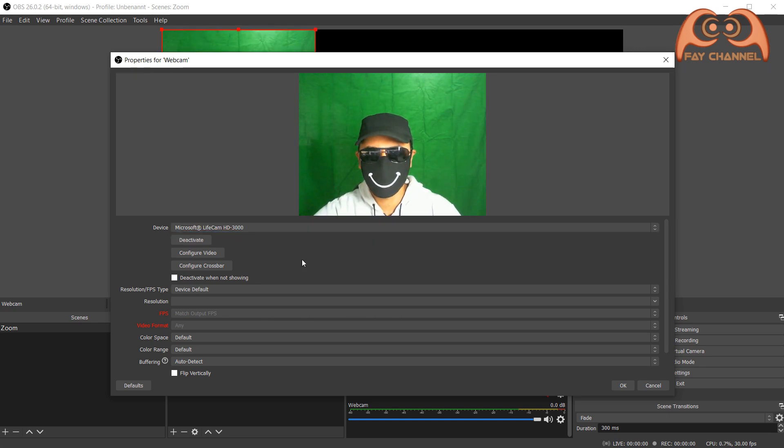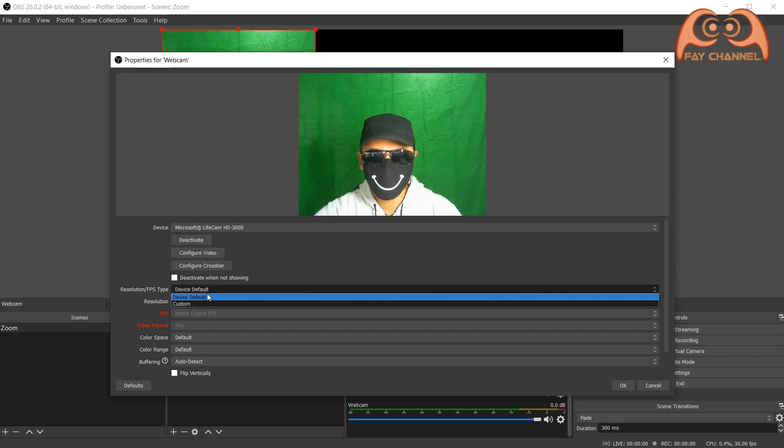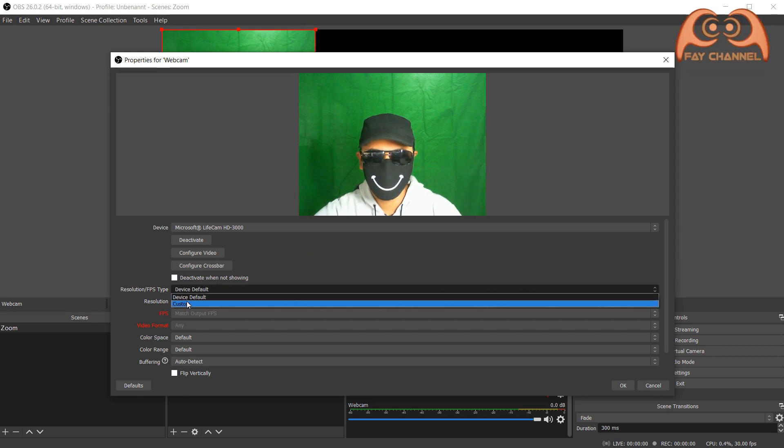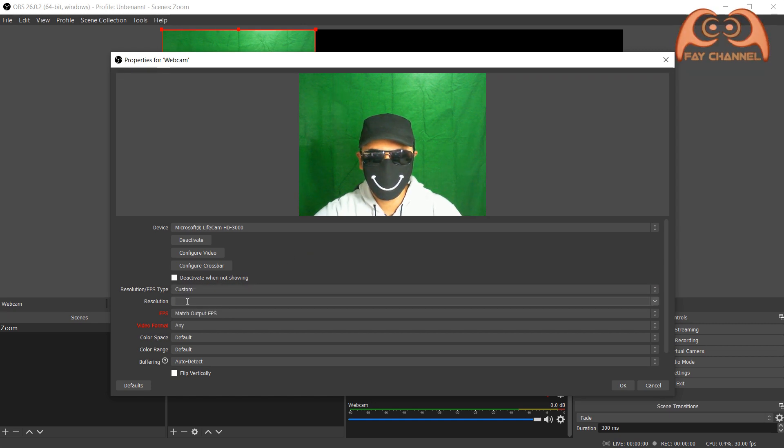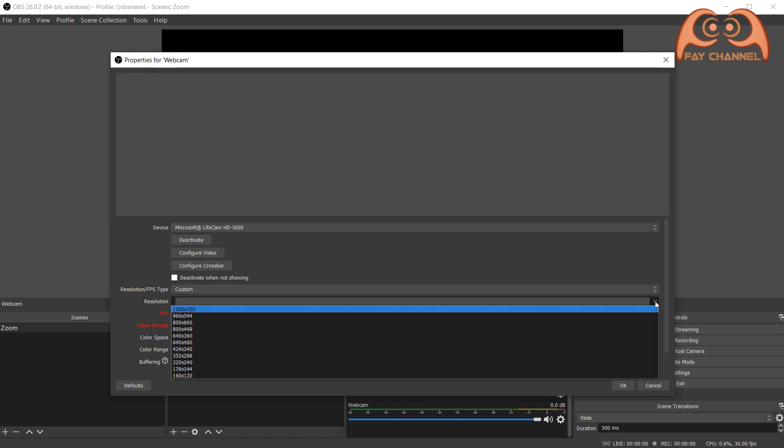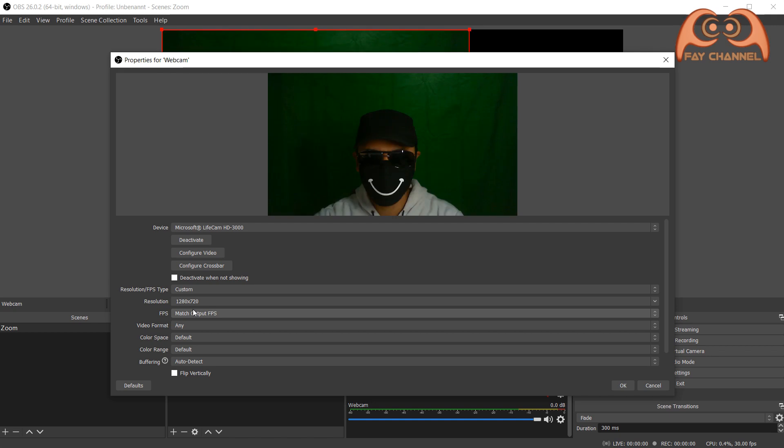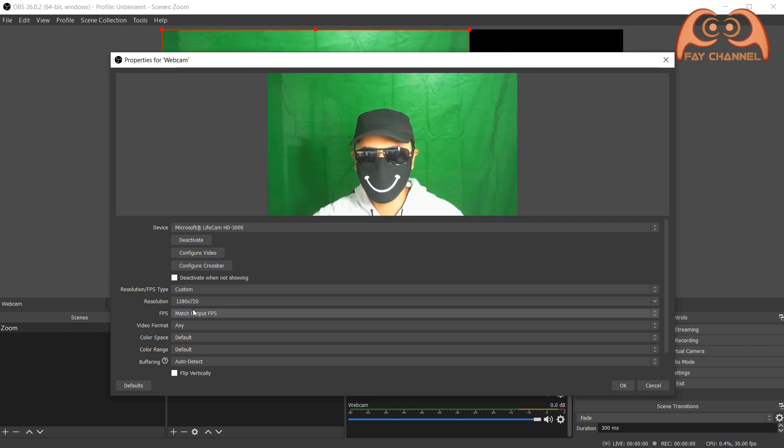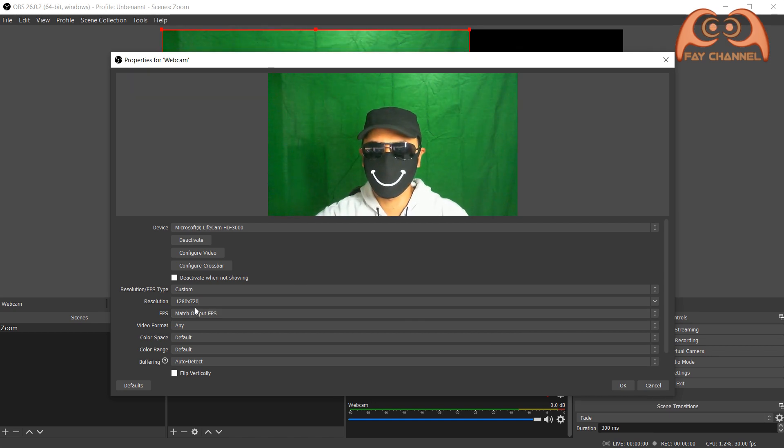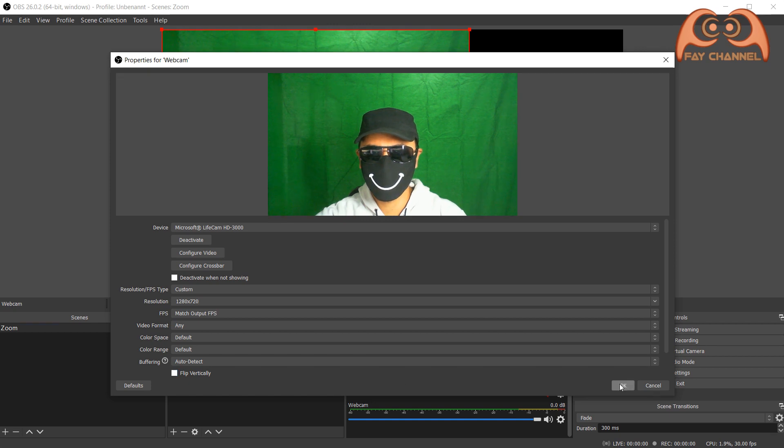And if the camera supports wide screen or HD, then click the resolution custom. Choose the higher resolution you have. And click OK.